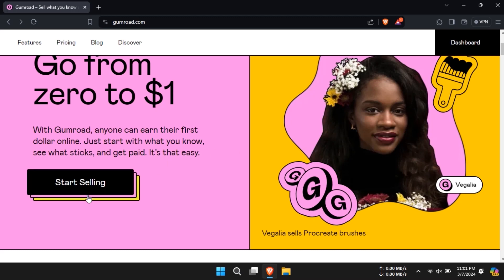Hello everyone and welcome to this beginner friendly tutorial where I'll show you how to sell your products on Gumroad. Let's get started.